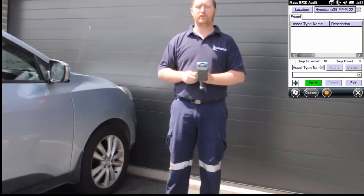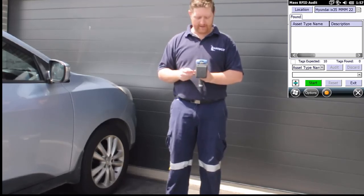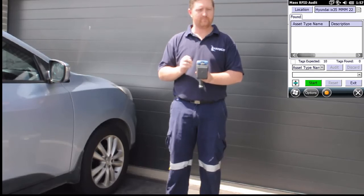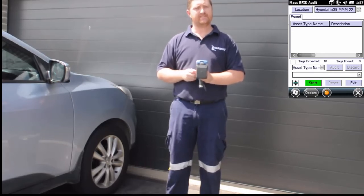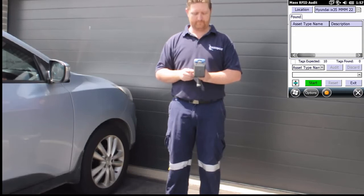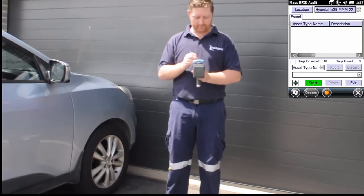With the location now selected, CAT scan shows us how many assets are expected at this site via the counter. In this instance, there are 10 included. To start the audit, it's as simple as pressing the start button.